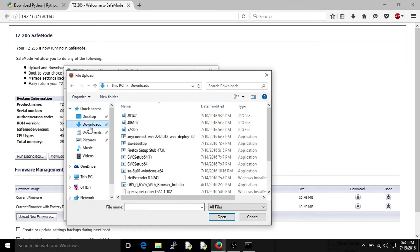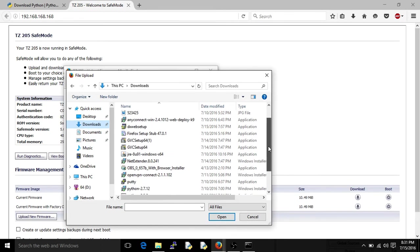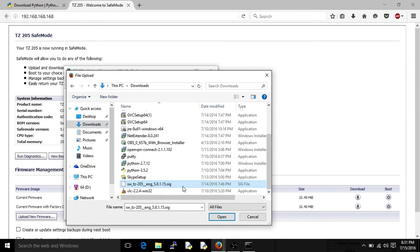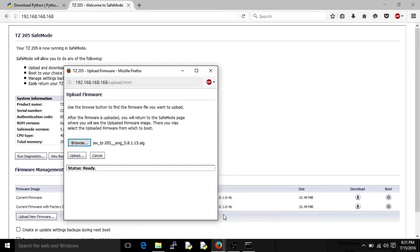What you'll see is with SonicWall firmware, let me get to it, it's an SIG file. That's what it ends in, so that's what you'll do.